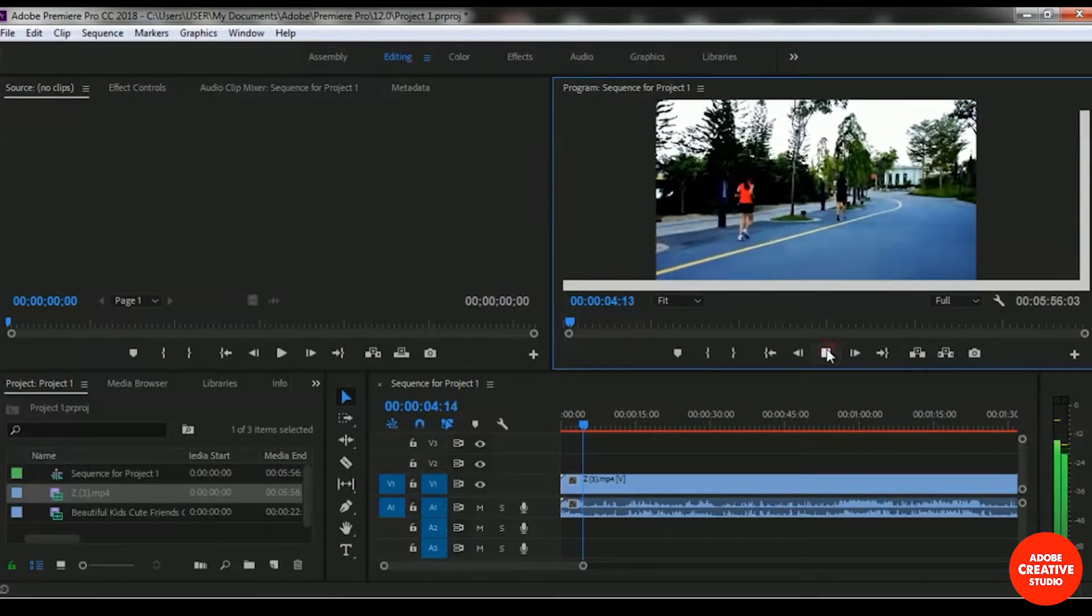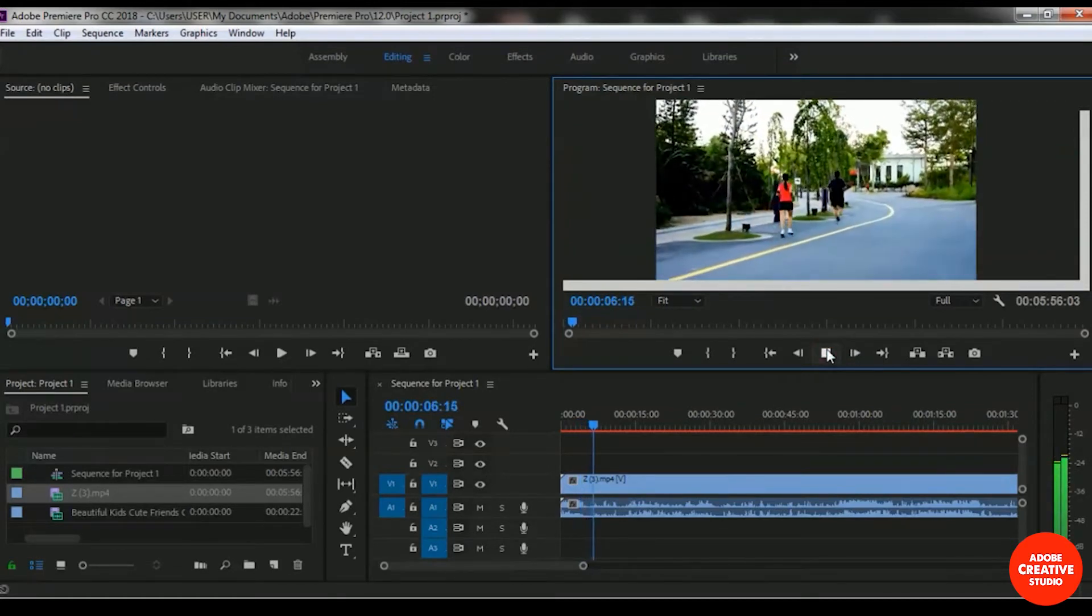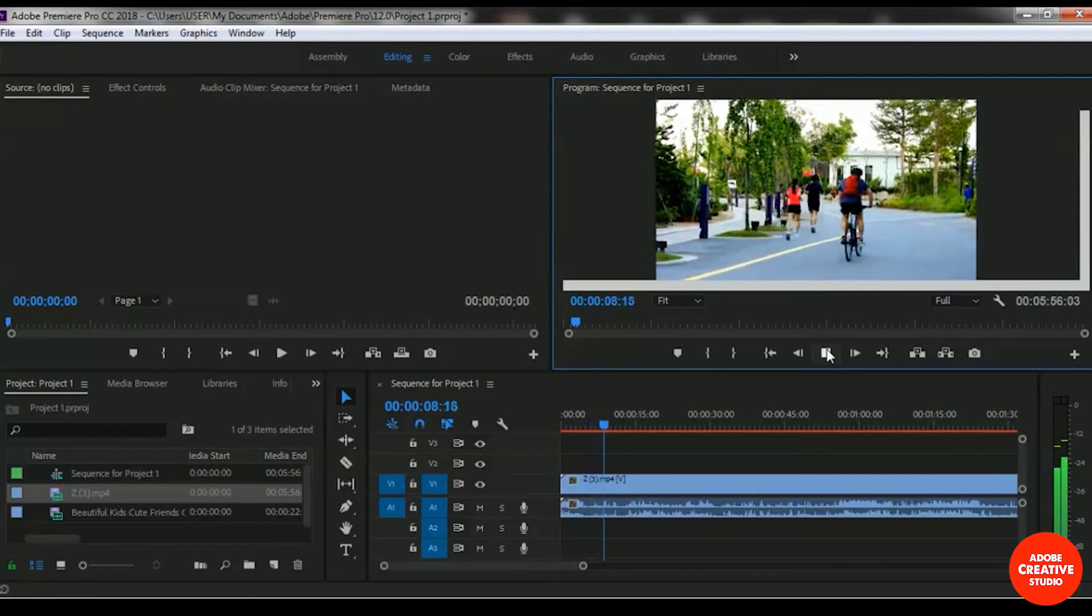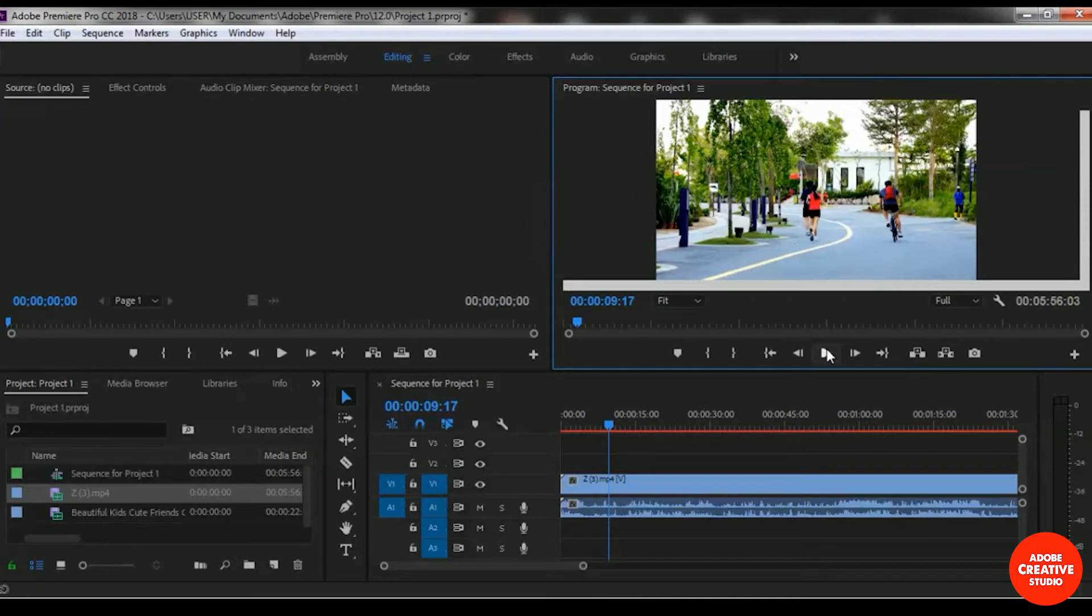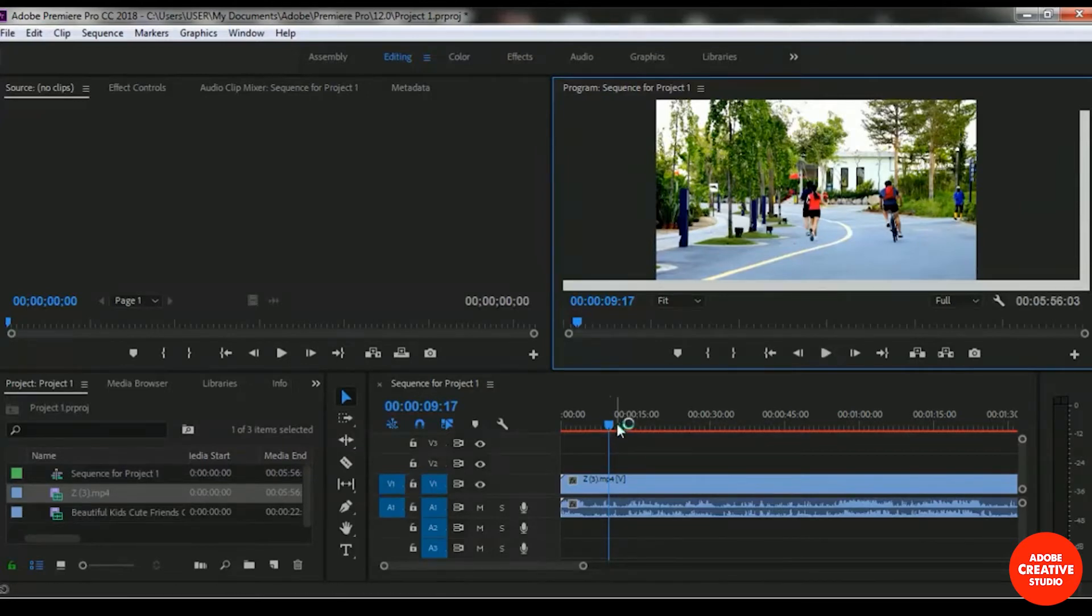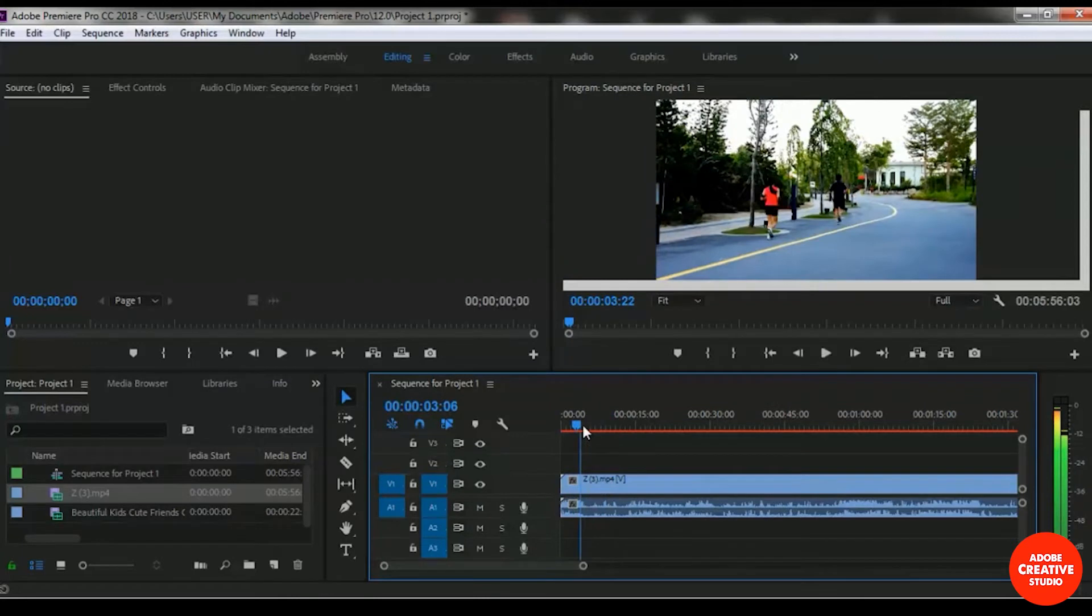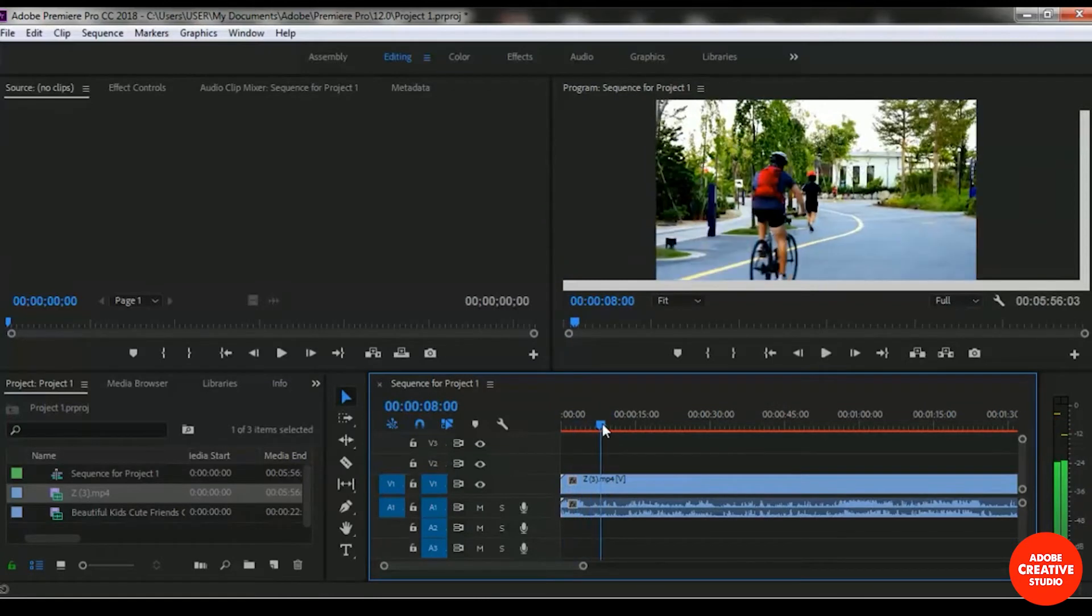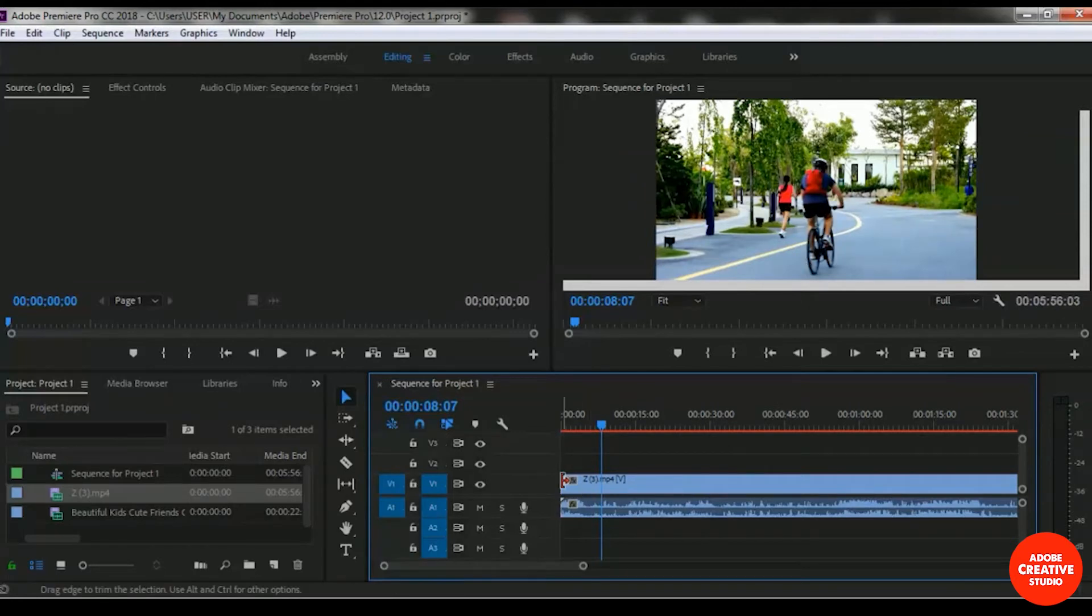And here a young man is driving his bicycle. I don't want to keep this area, and I want to start this video from here. That means this specific area will be deleted.